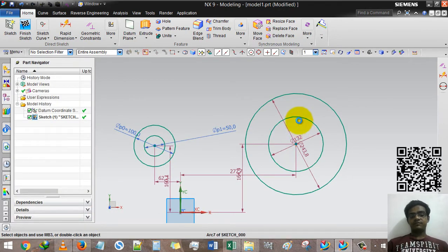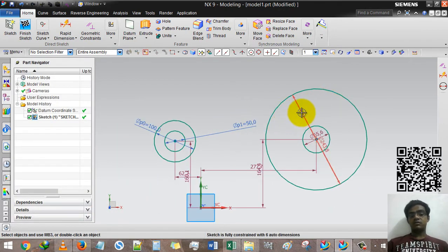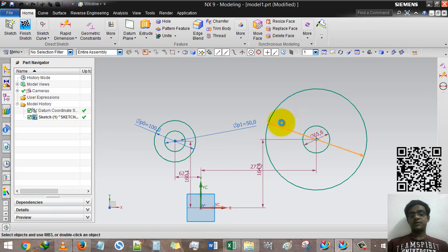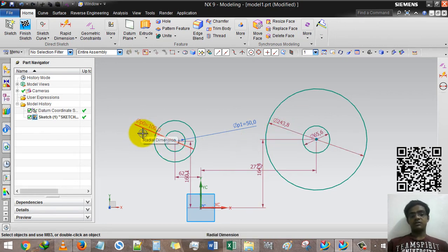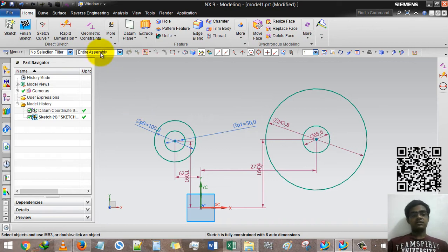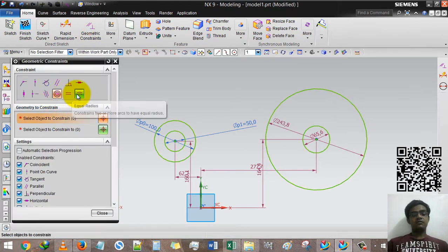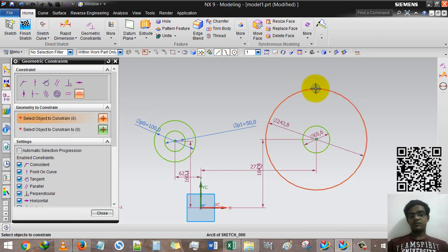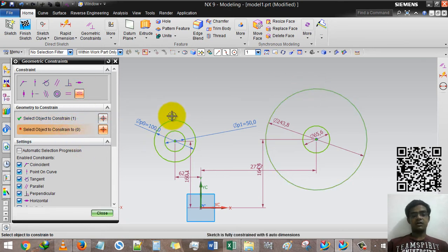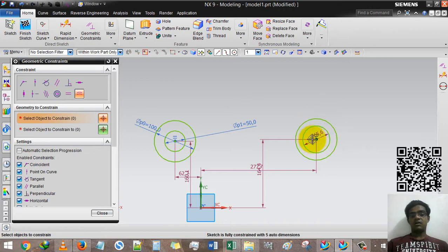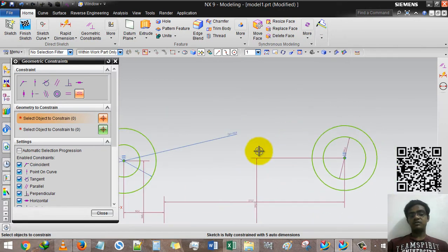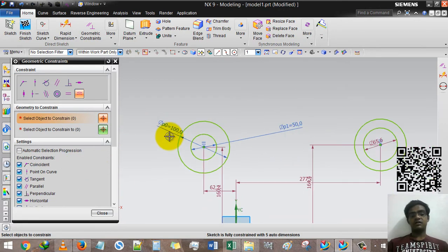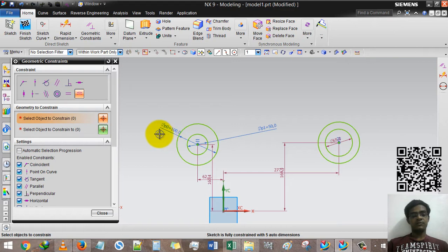I want to transfer this 243.8 radius into 100 radius, but I want to change it only once. So I select equal radius, then the fourth circle, second option, then the second circle. Then automatically this will be equalized to this 100 mm circle.